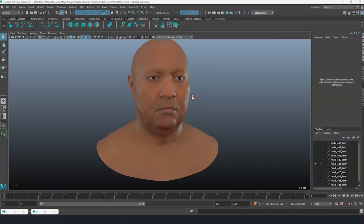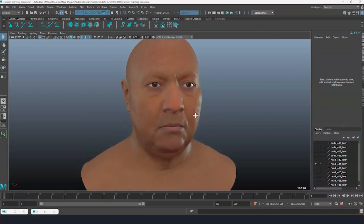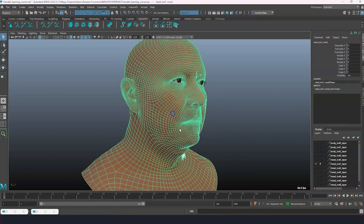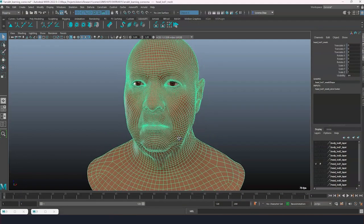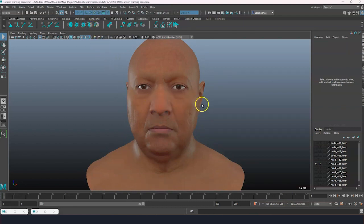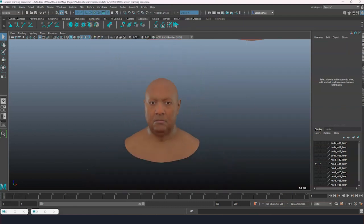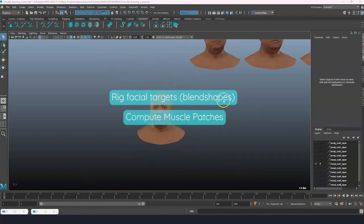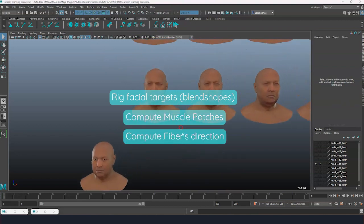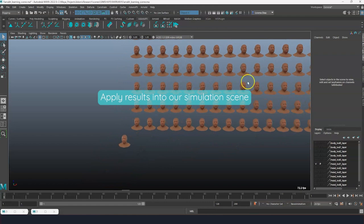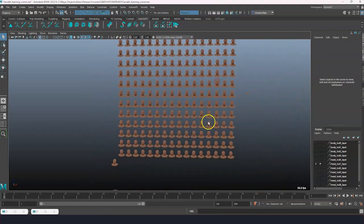Hello and welcome to another tutorial of Adonis FX. In this tutorial we are going to see how we can use Adonis machine learning technology to improve our facial simulation results. We will use the rig facial targets to compute muscle patches and their fiber directions. Then we will apply the results into our previously simulated scene.